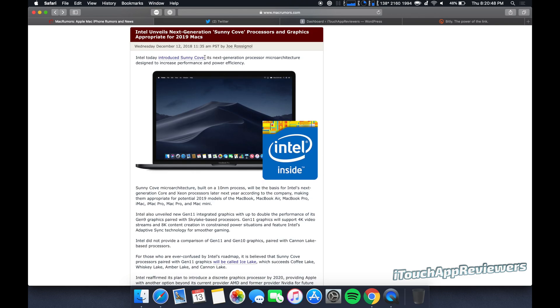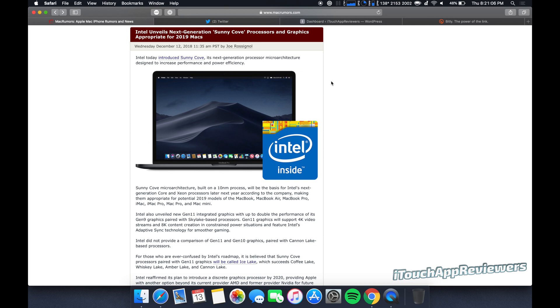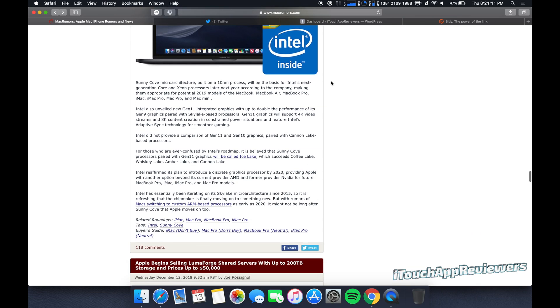Now here's the big story of the day. Intel unveils the next-gen Sunny Cove processors and graphics appropriate for 2019 Macs. This isn't confirmed that this is what they're going to use. However, this is pretty much what they're going to use. Intel shows their roadmap for their new chips long before Apple produces the computer. So this gives Apple time to plan for it.